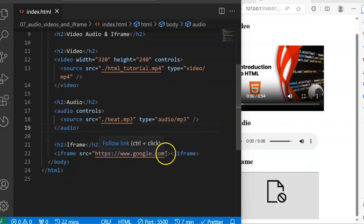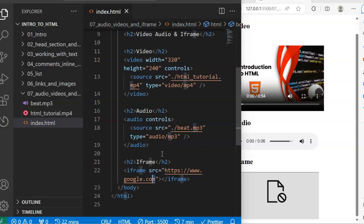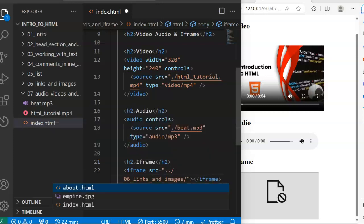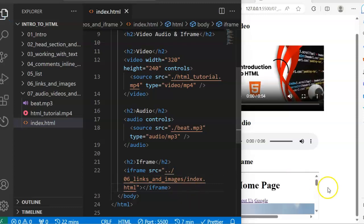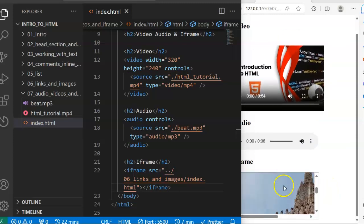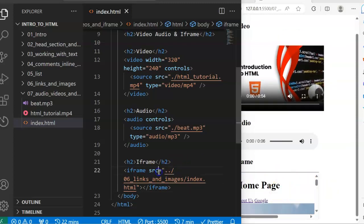So let me use our former tutorial instead. You can use any standard website or your own personal site. Let me go out of this directory and into the last tutorial directory and open index.html. If I save now, you can see that I have that web page embedded on this page. You can specify the source as an external source or a local source.